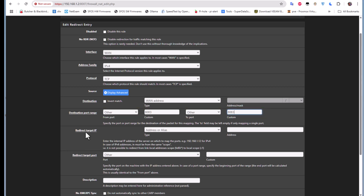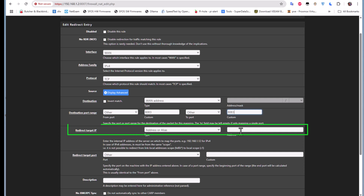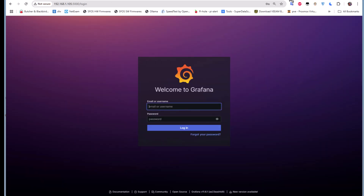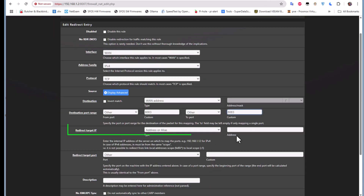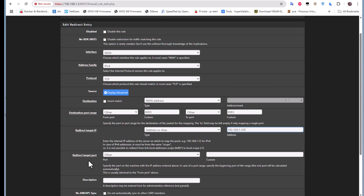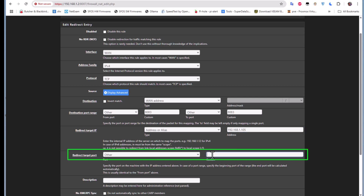For the redirect target IP, we provide the internal IP address, which is .1.105. And of course you have to keep the same internal port, which in our case is 3000.